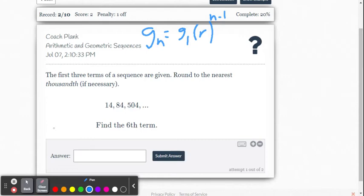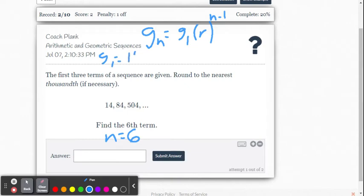Let's find the sixth term, so our n value is 6. We're going to use this formula: g of n equals g sub 1 times r to the n minus 1 power. G sub 1 is the first term, so g₁ is 14 in this example.